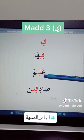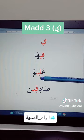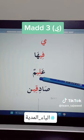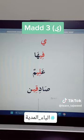Then we have here lam with kasrah, followed by ya without any sign. It is ya maddiyah. We will do two counts and read it.